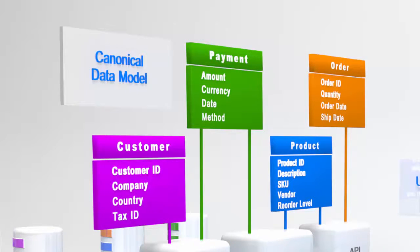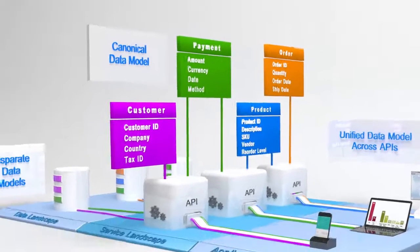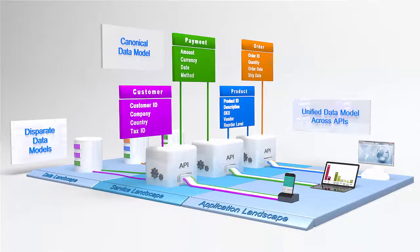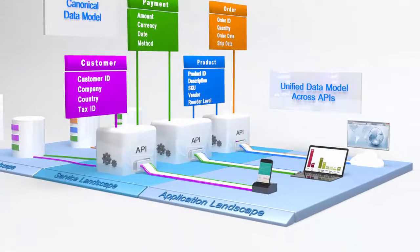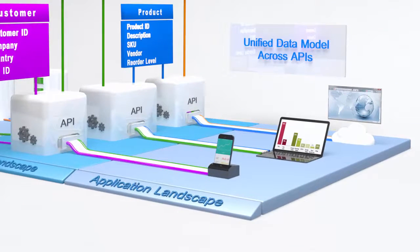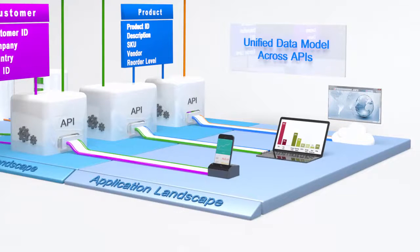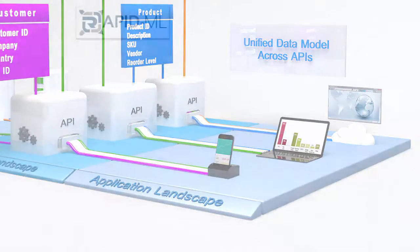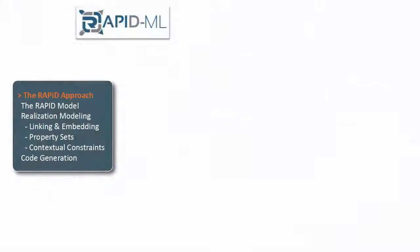When all your APIs speak the same ubiquitous language, clients and services don't need to translate message representations. The result? APIs that are easier to comprehend and faster to integrate across your ecosystem.